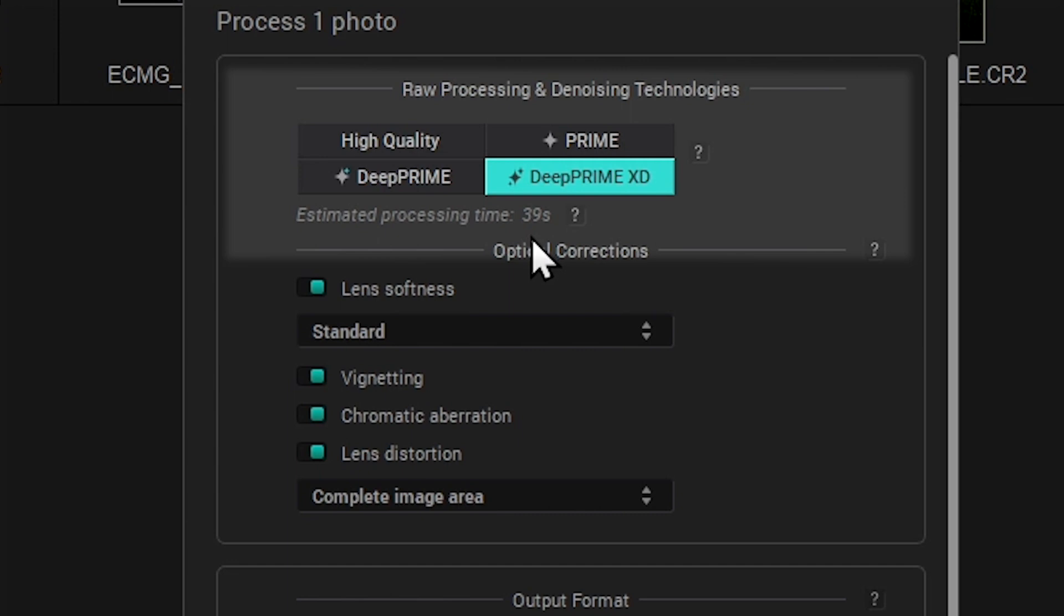Note that both Deep Prime and Deep Prime XD are based on complex algorithms which demand a great deal of processing time.